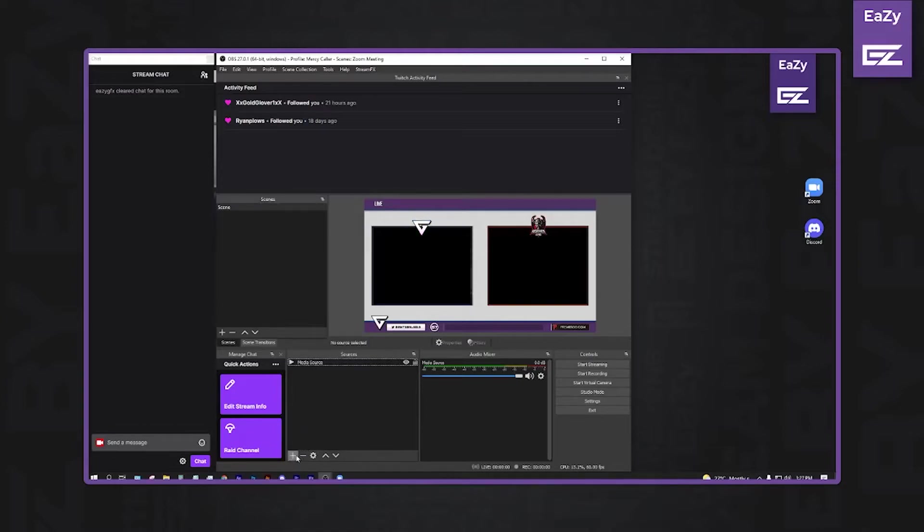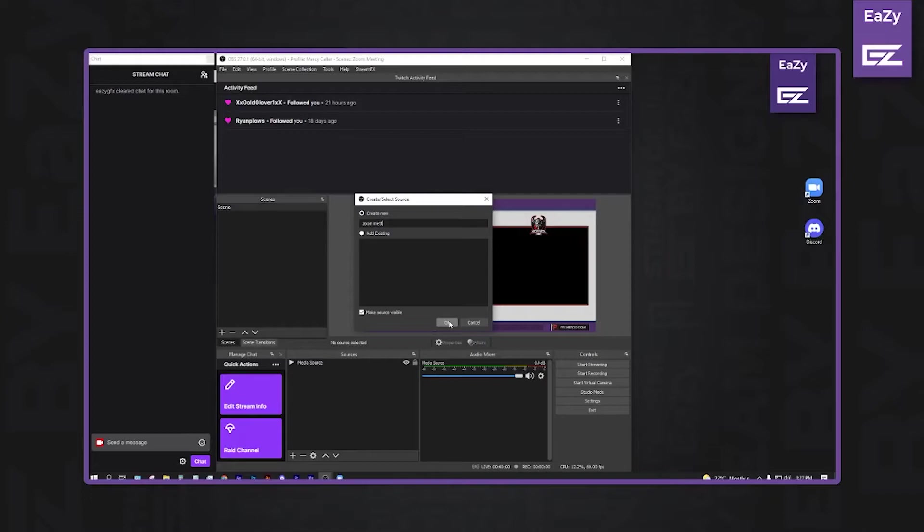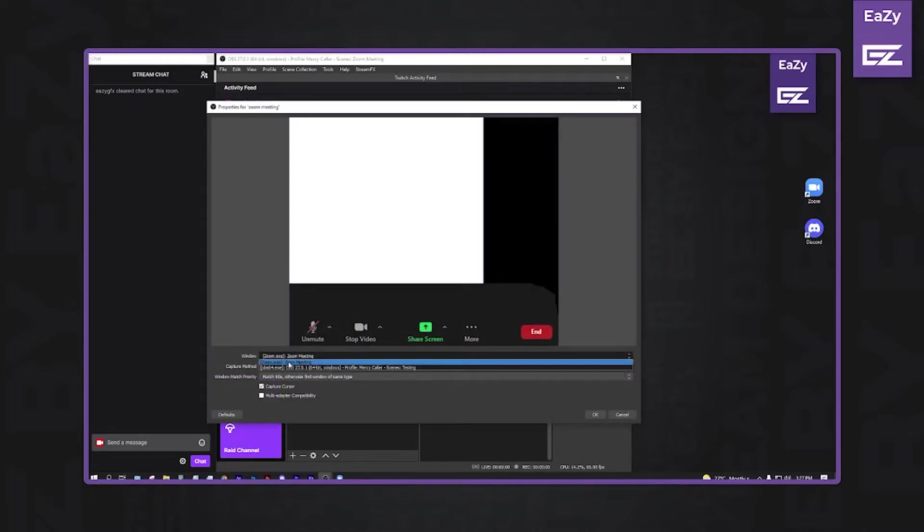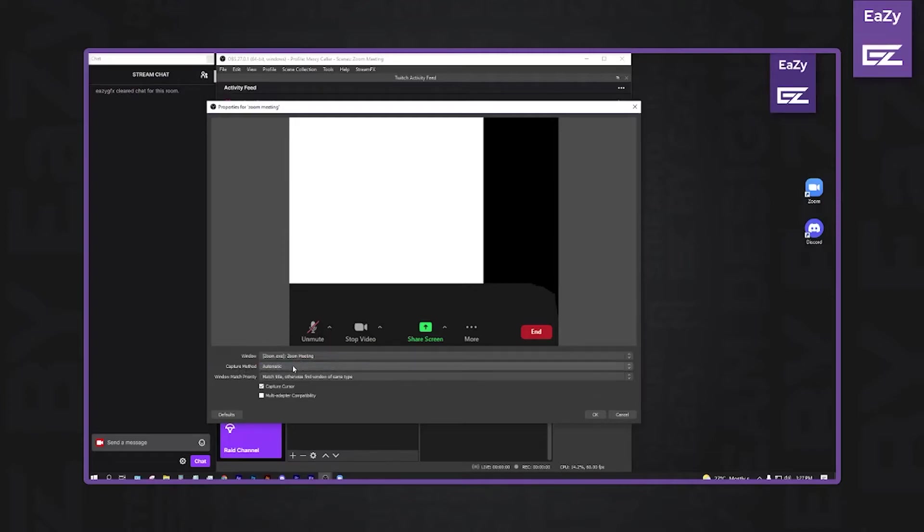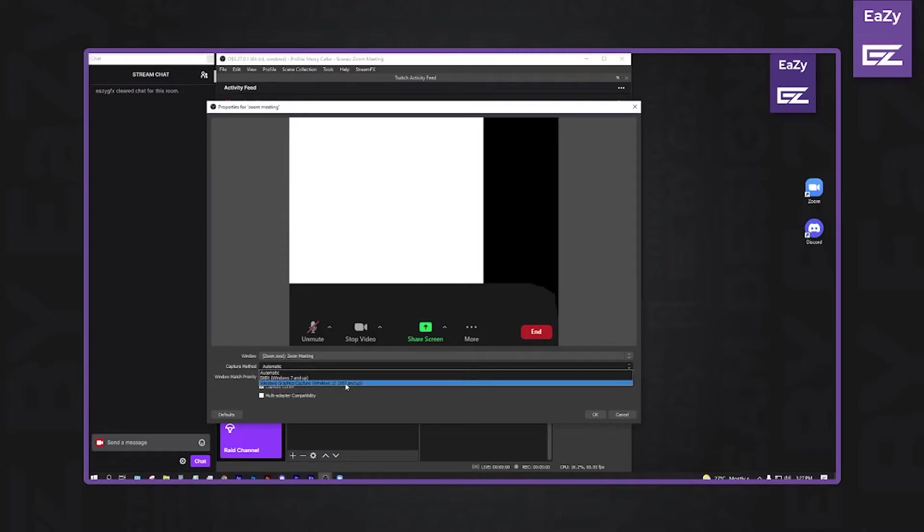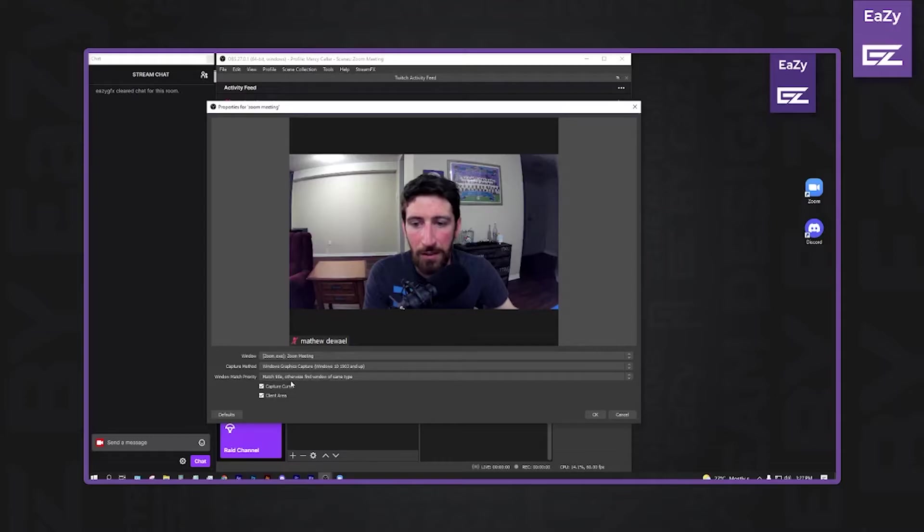So inside OBS, you can then just, Window Capture. We'll call this, Zoom Meeting. You want to go to your Zoom Meeting. Under your Capture Method, we'll go down to the Windows Graphics Capture. That'll capture just the cam area.